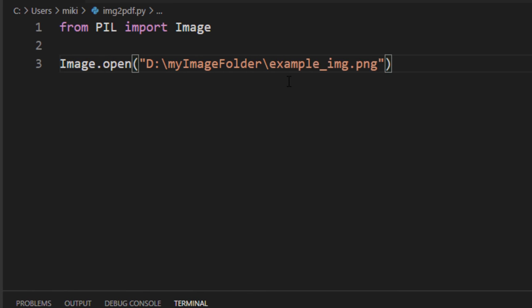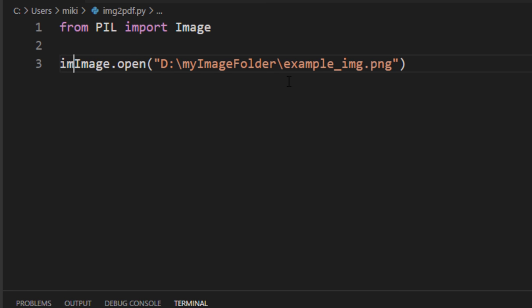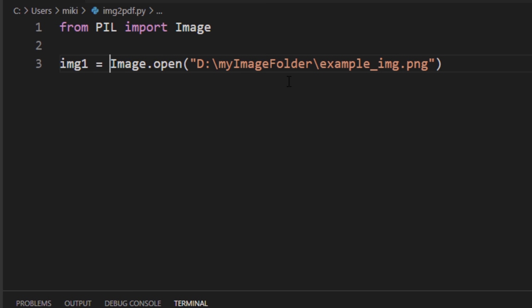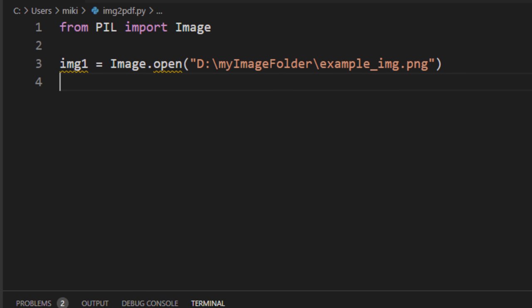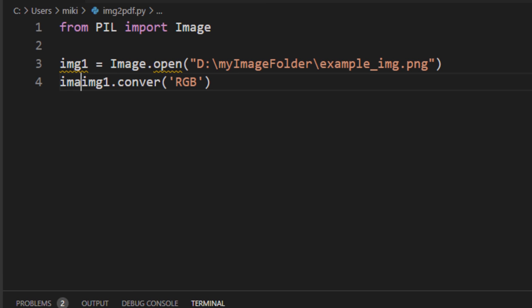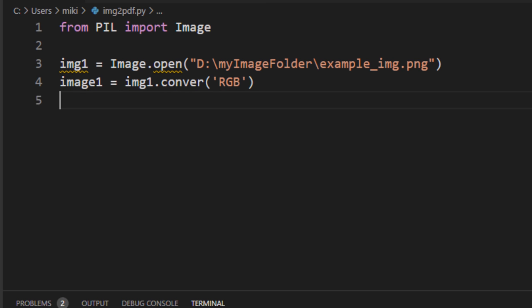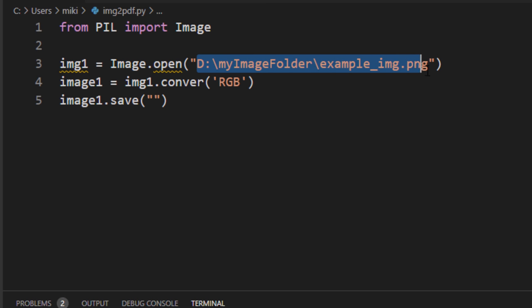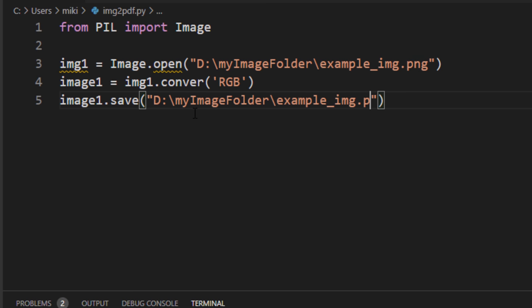I'm going to paste that and I'm going to save this information to a variable I'm going to call it image1. Now I want to convert this image and I'm going to save it to image1 variable and finally I'm going to save that converted image to a PDF file. I'm going to use the same path just I'm going to type pdf instead of png.